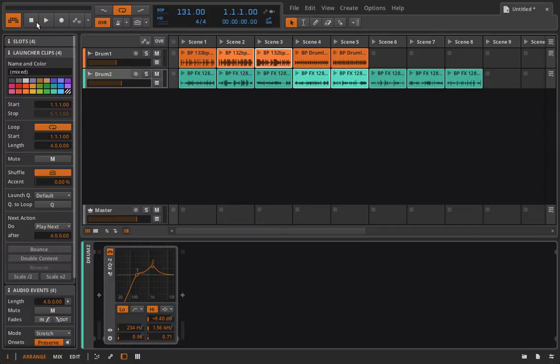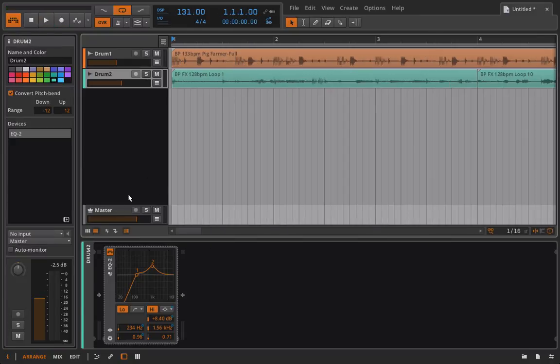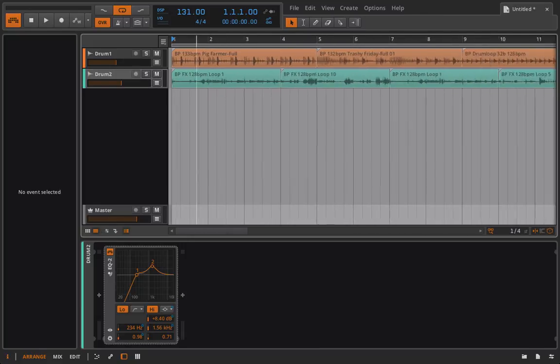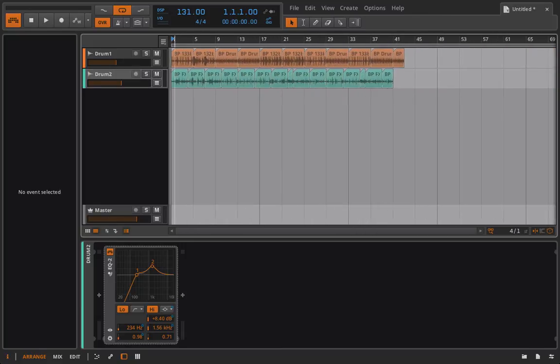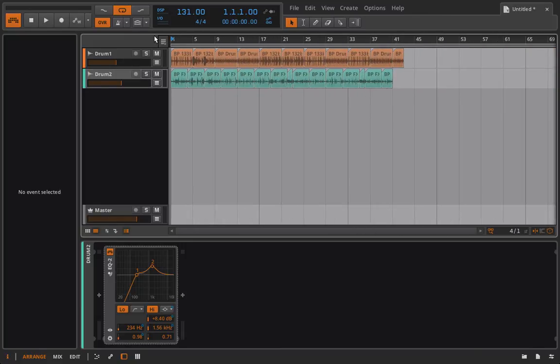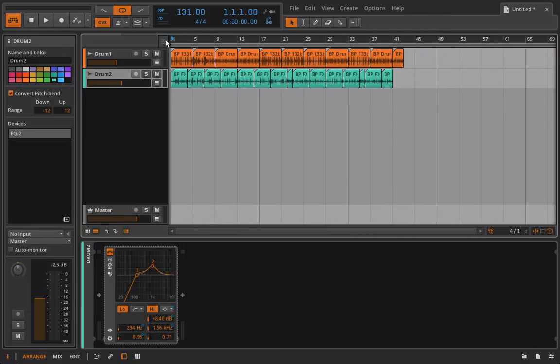All right. So that was our little composition we just made there. And we did that really quick. And the truth is, even if somebody else has all these samples, and I'm just going to click back to arrangement.